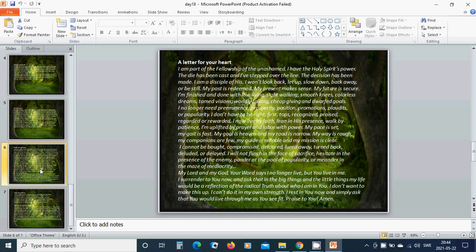My Lord and my God, my word says I no longer live, but you live in me. I surrender to you now and ask that in the big things and the little things, my life would be a reflection of the radical truth about who I am in you. I don't want to make this up. I don't do it in my own strength. I rest in you now and simply ask that you would live through me as you see fit. Praise to you. Amen. Hallelujah. Amen.